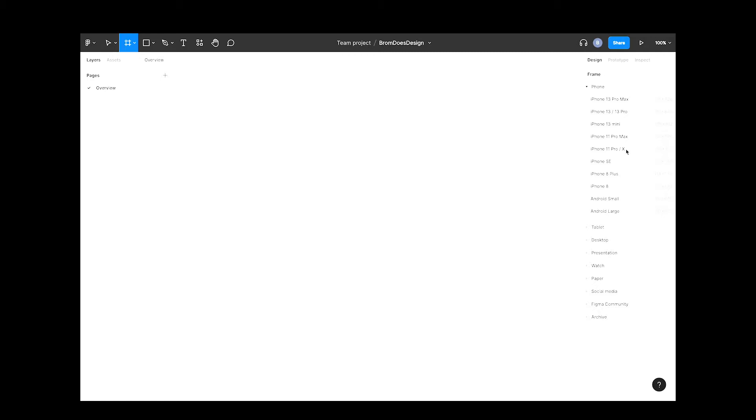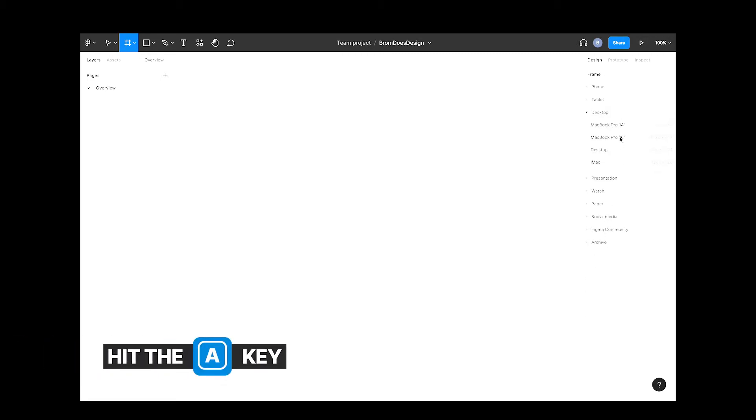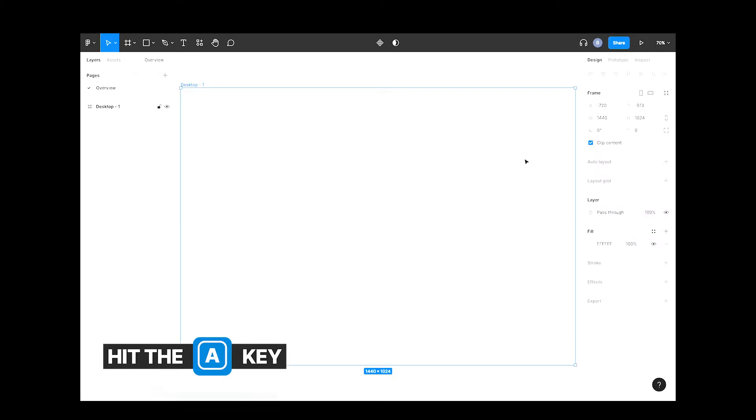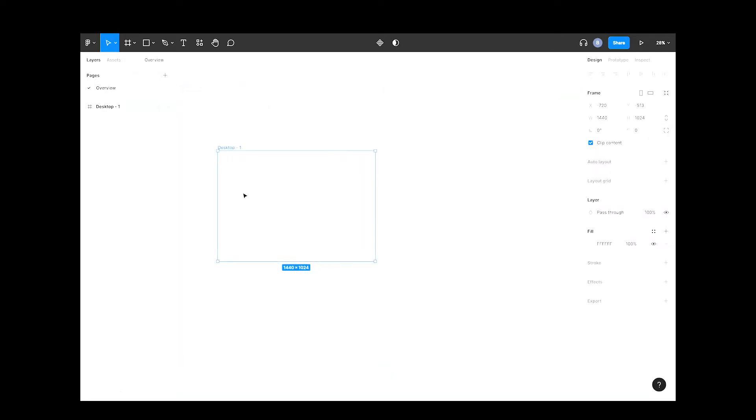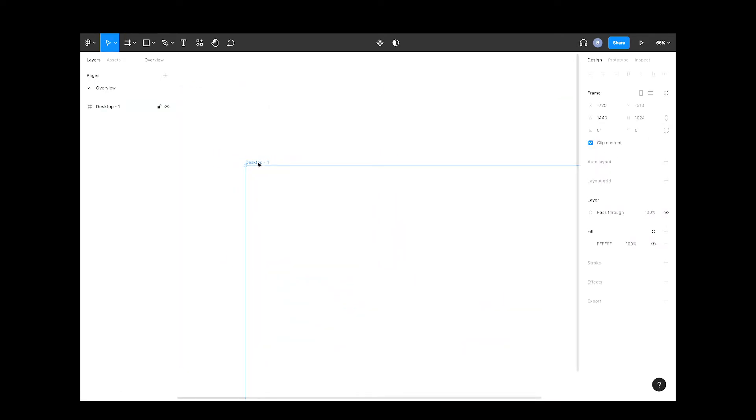Let's add what's called a frame. This is basically a container for your design. If you click the frame button at the top here or hit A on your keyboard, I'm going to call it Overview.